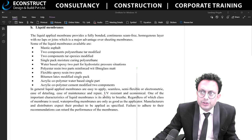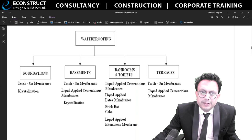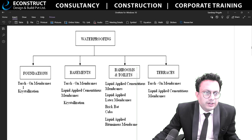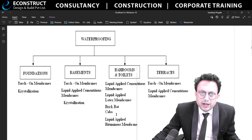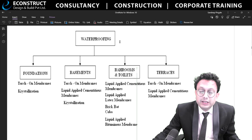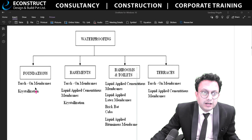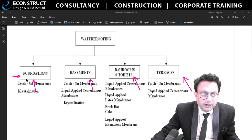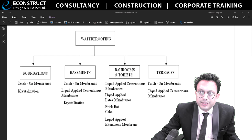Waterproofing is required at foundations, basements, bathrooms, toilets, and terraces. For foundations, torch-on membranes or crystallization methods are preferred. For bathrooms, brickbat coba and other methods are used. For terraces, different types are required. You cannot use brickbat coba at foundations. These are different areas of expertise, and you need to know what is applicable where.